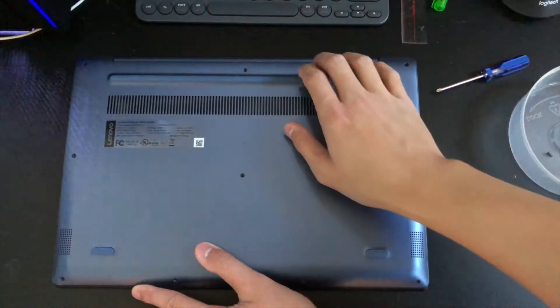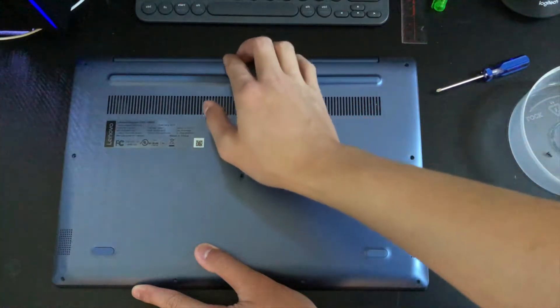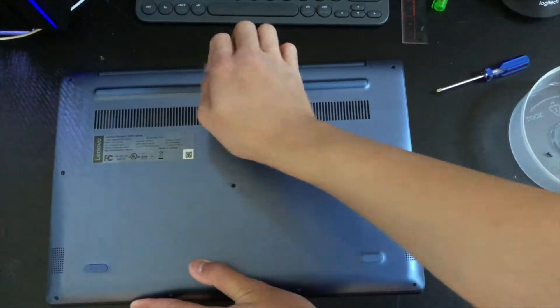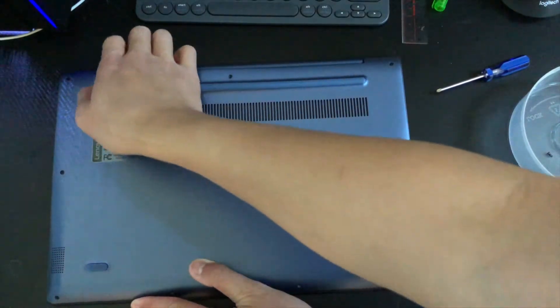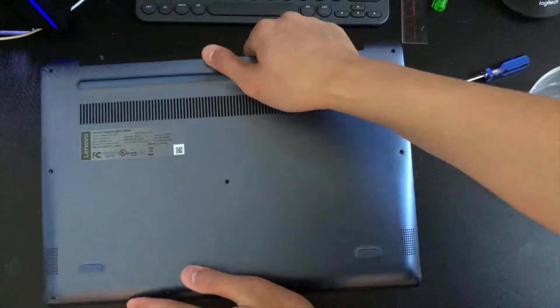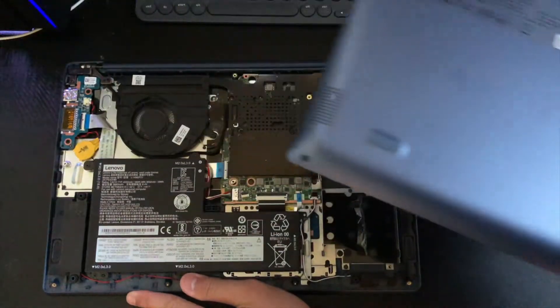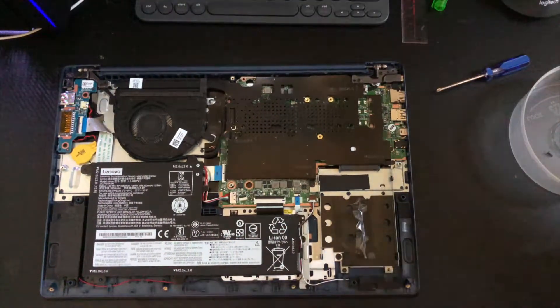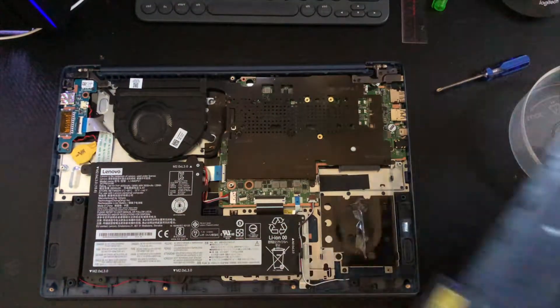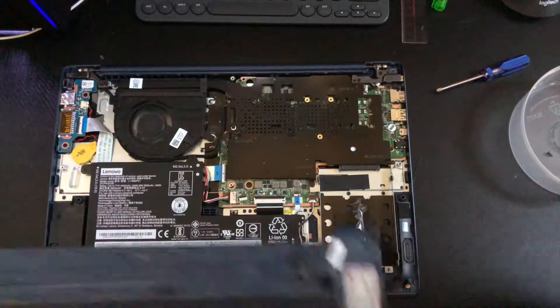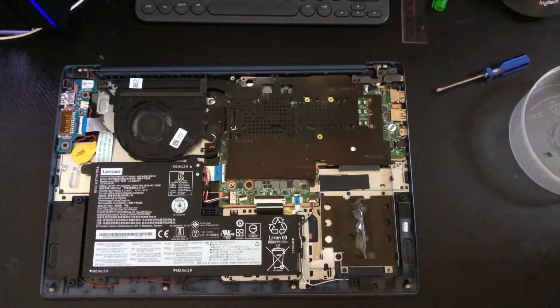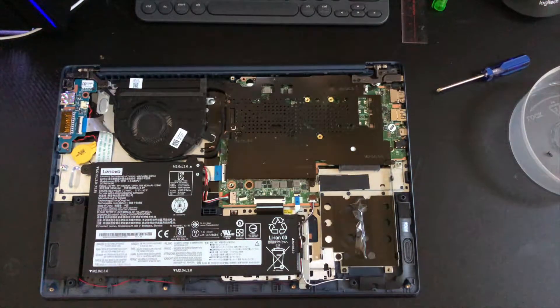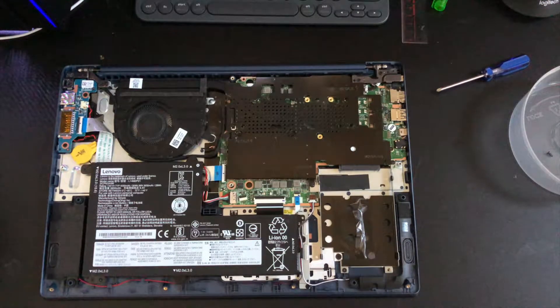All right, to open up the laptop you put your fingers here and pull back. And now you're in the laptop. Save this for later, you'll need it.